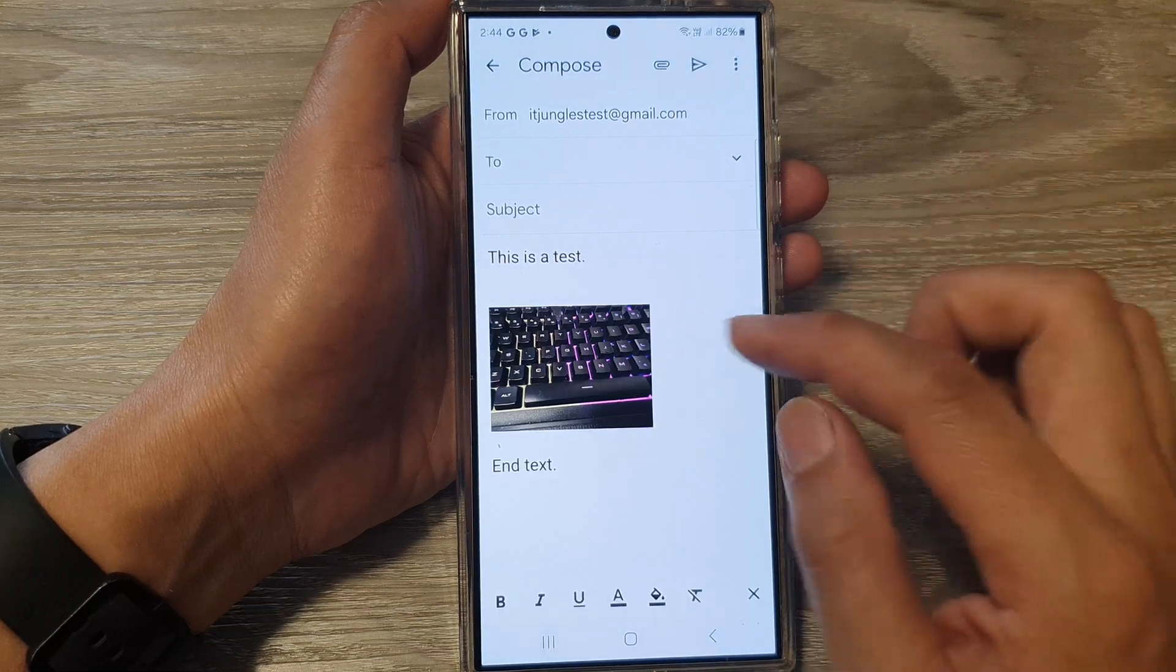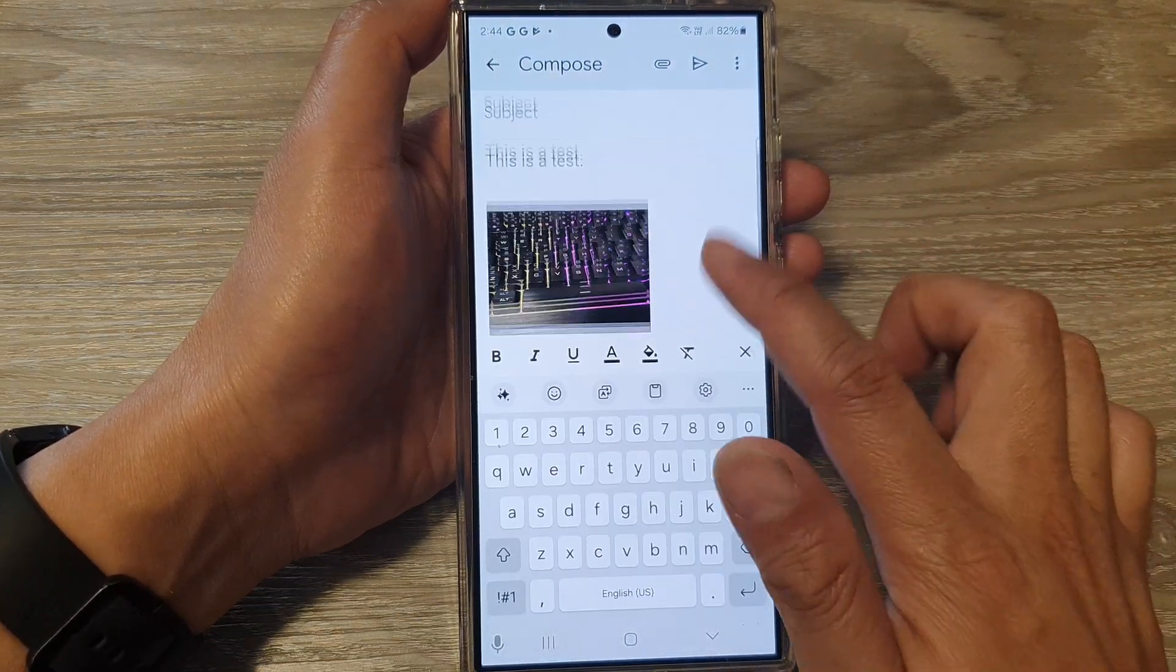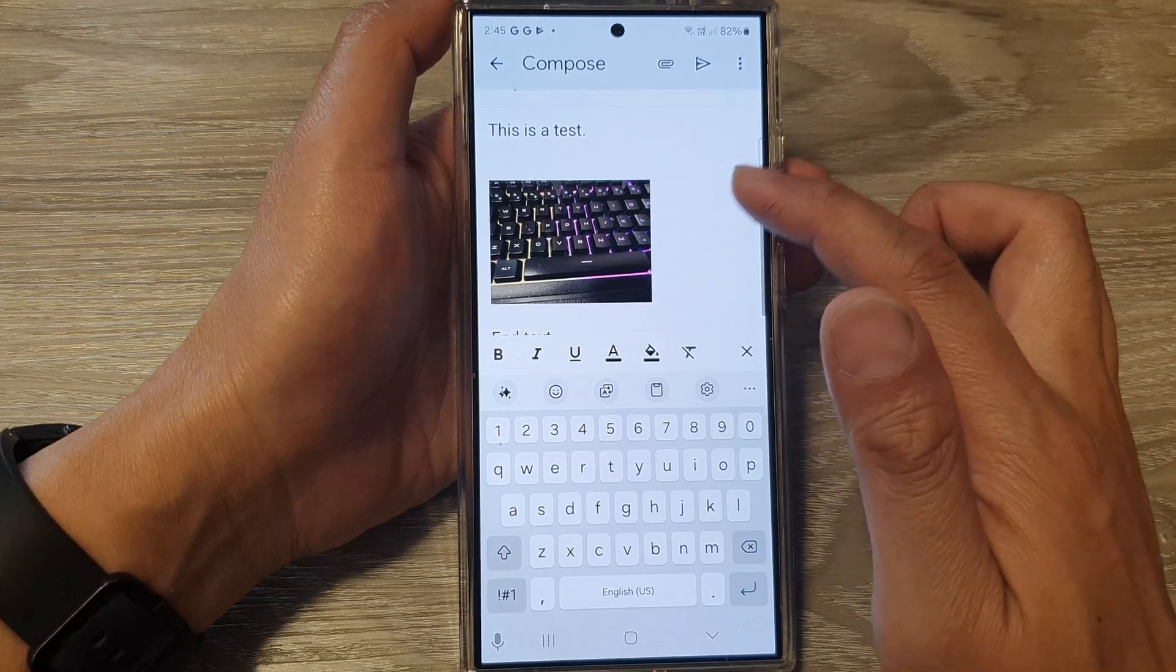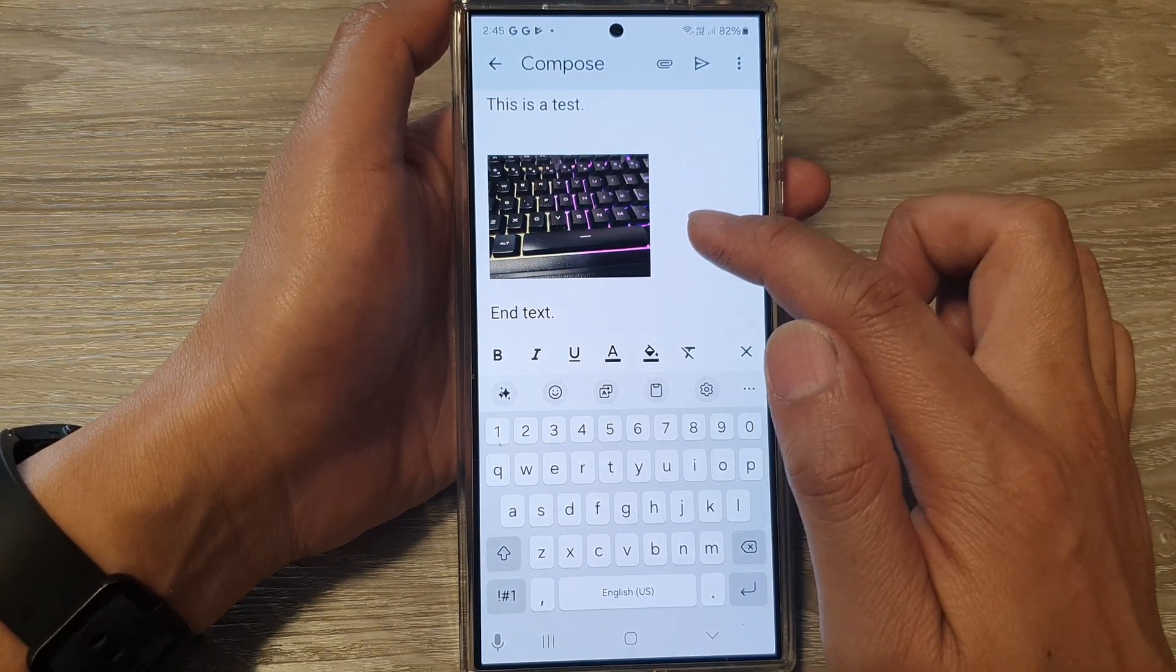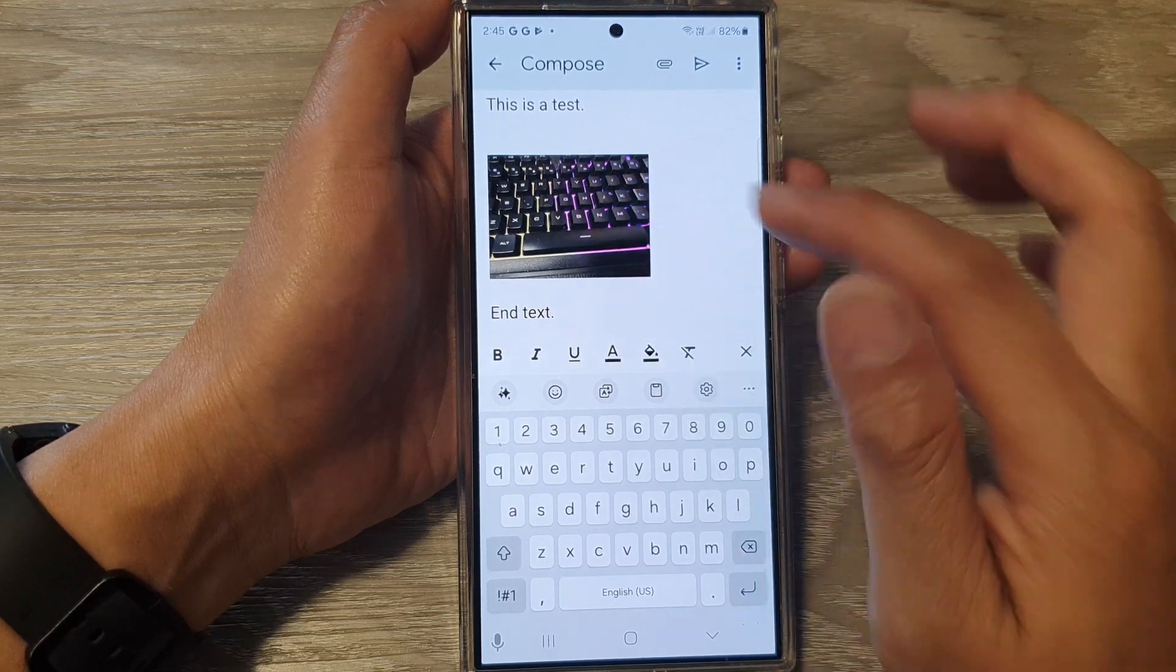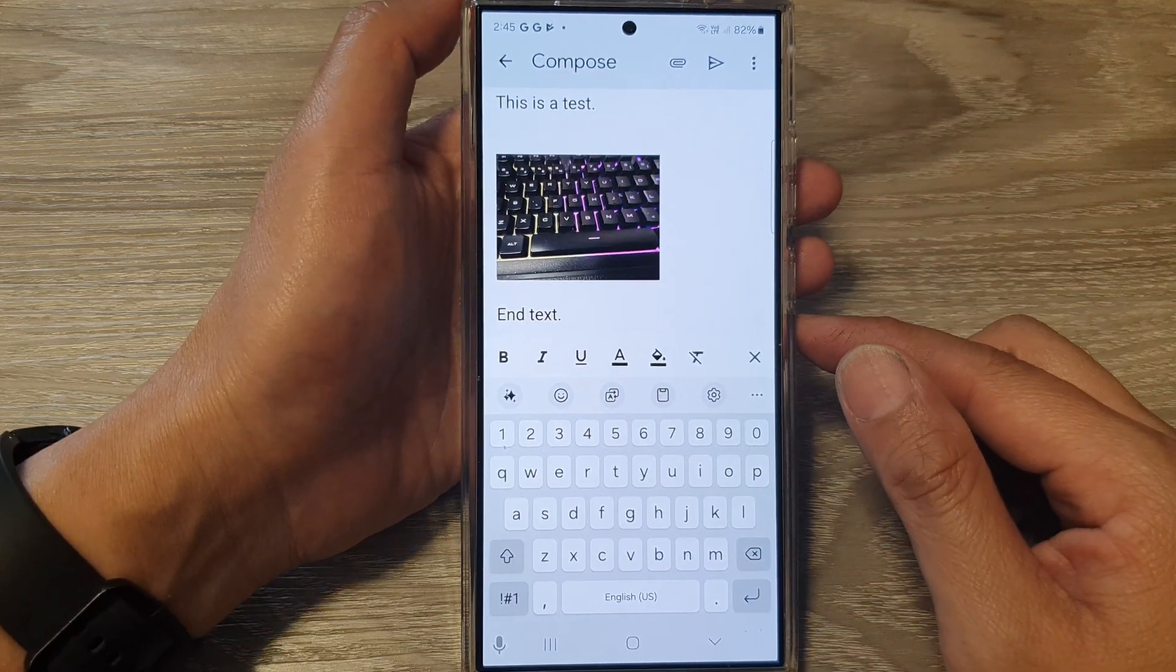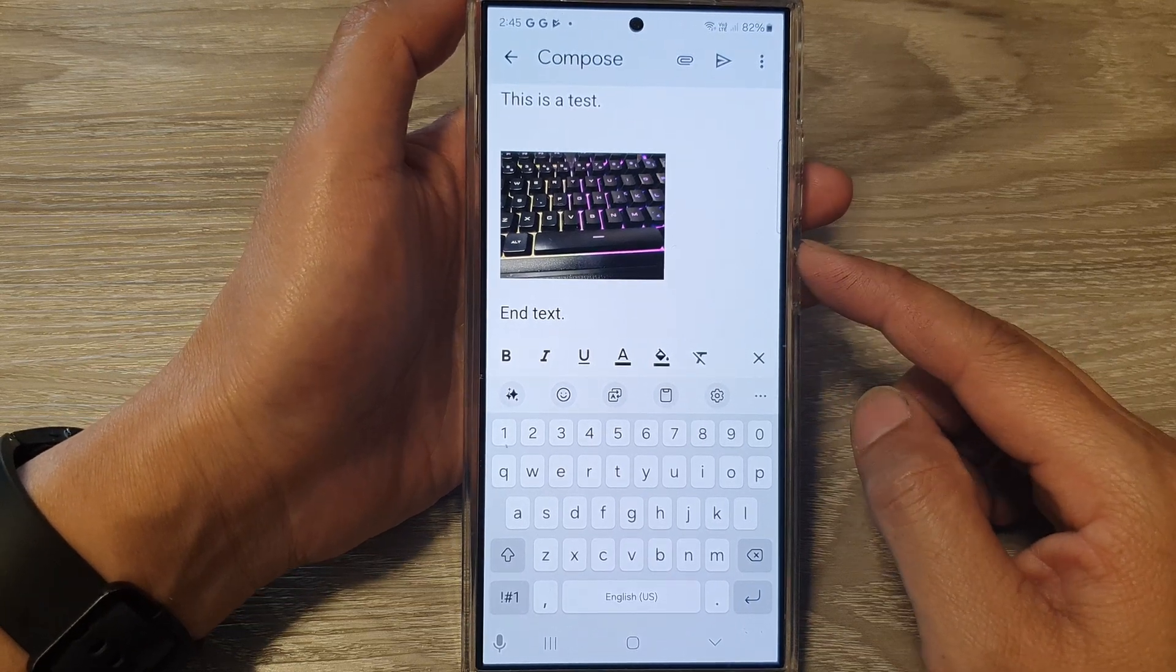And paste. So now you can see the size is smaller. So you need to play around with Google Docs and then readjust the image size. Once you're happy with the size you can go in here and paste it. That's it. That is how you can insert an image, an inline image in the email body.